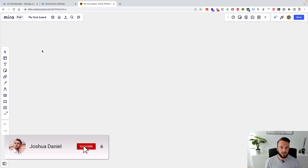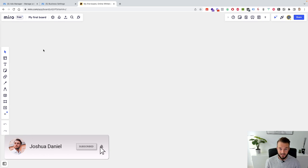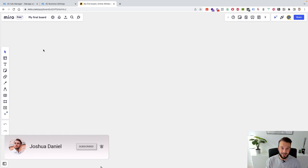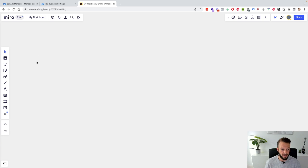Welcome to this video where I'm going to explain how you can get access to your client's ads manager and business manager.